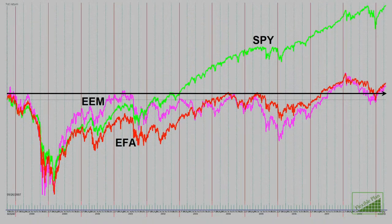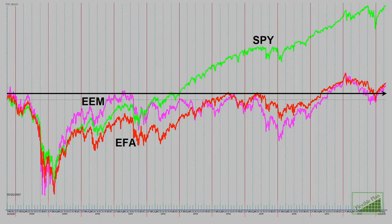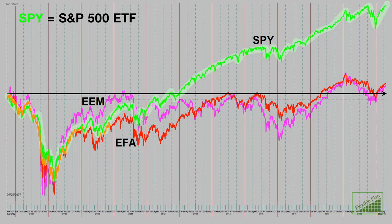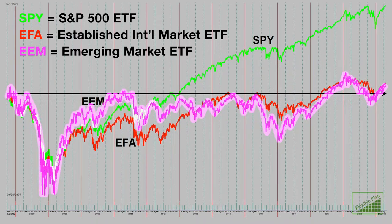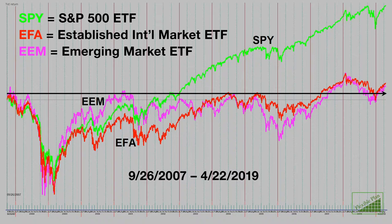The first graph I'm going to share with you today shows three different ETFs — exchange traded funds. One is the S&P 500 ETF, ticker symbol SPY. I'm going to show that along with the established international markets stock ETF, EFA, and also the emerging markets ETF, ticker symbol EEM. This is a 12-year graph, and you're going to see that even though the U.S. stock market has gone up greatly over the last 12 years, international markets have not. That's one of the reasons why many investors have chosen to exclude this entire asset class from their portfolios.